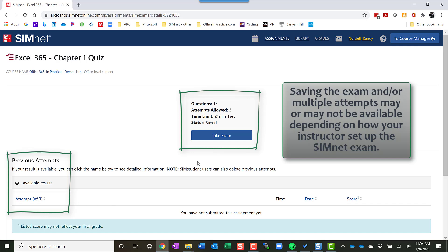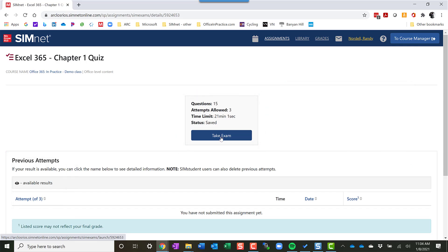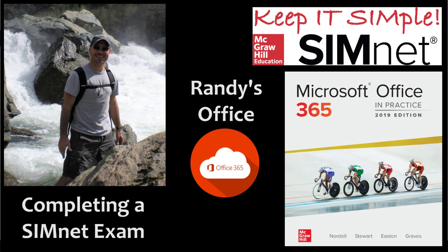When I'm ready to go back and take the exam, I can click on take the exam. If I've saved it, it'll take me right back to where I was previously. So that is a SimNet exam, and I hope that helps. Have a great day.